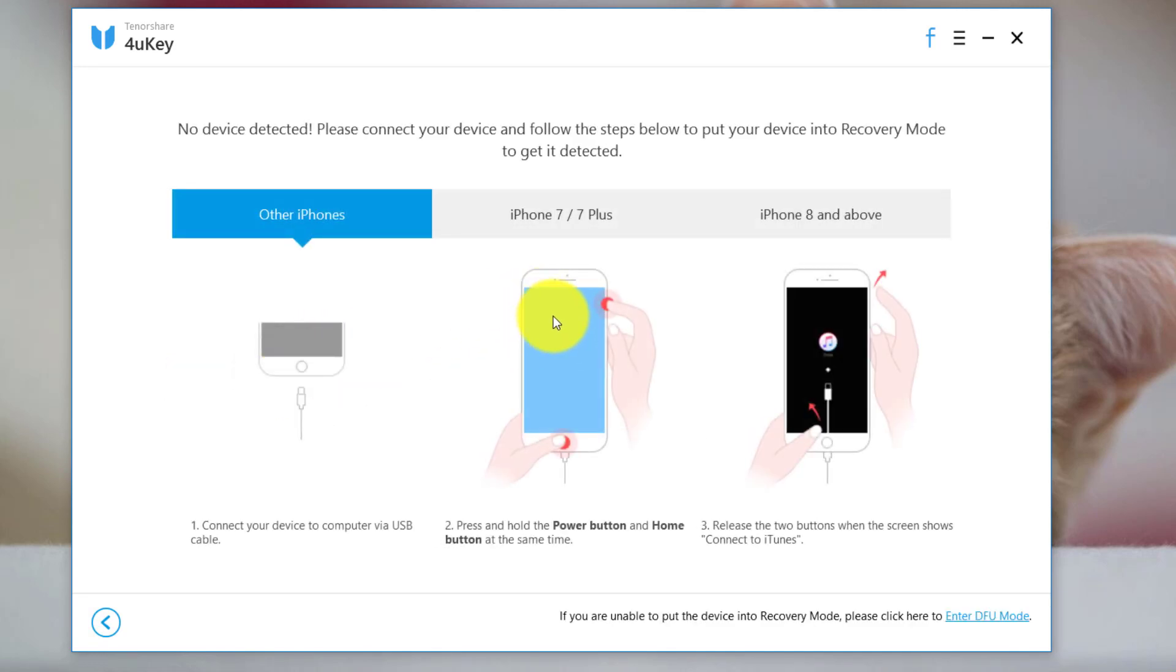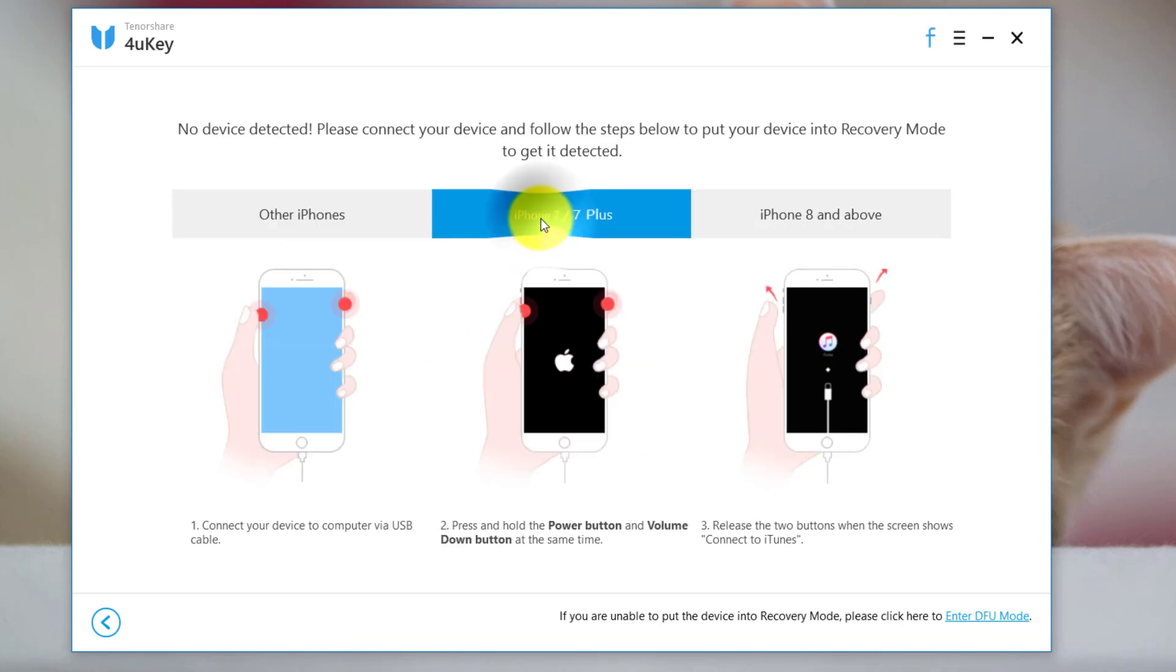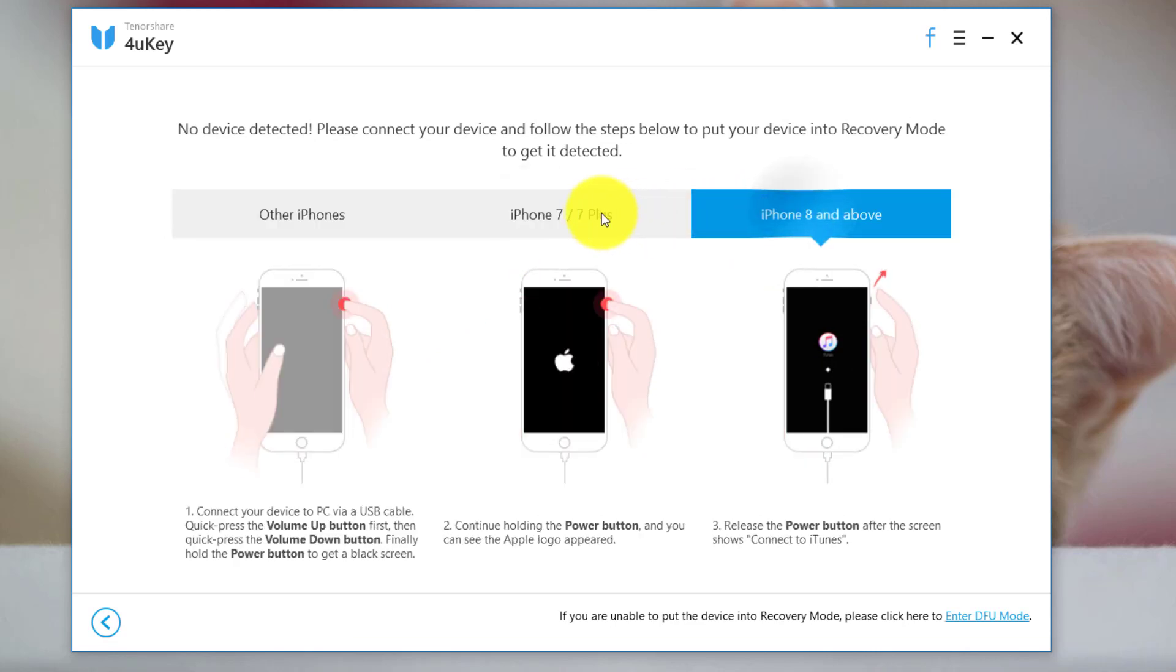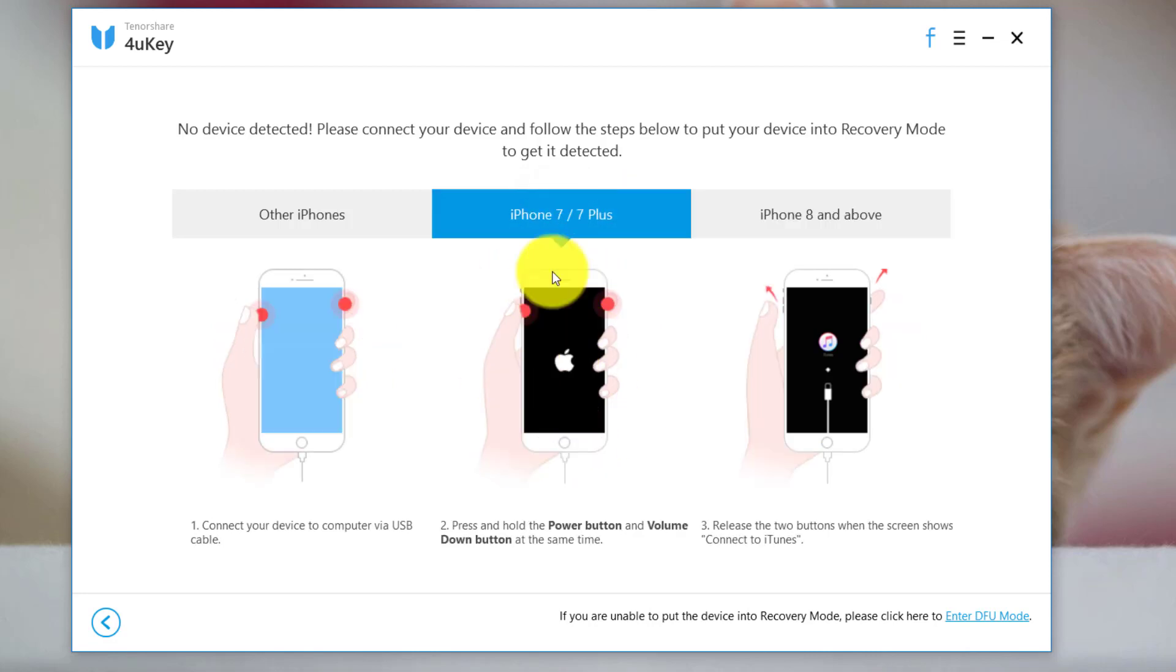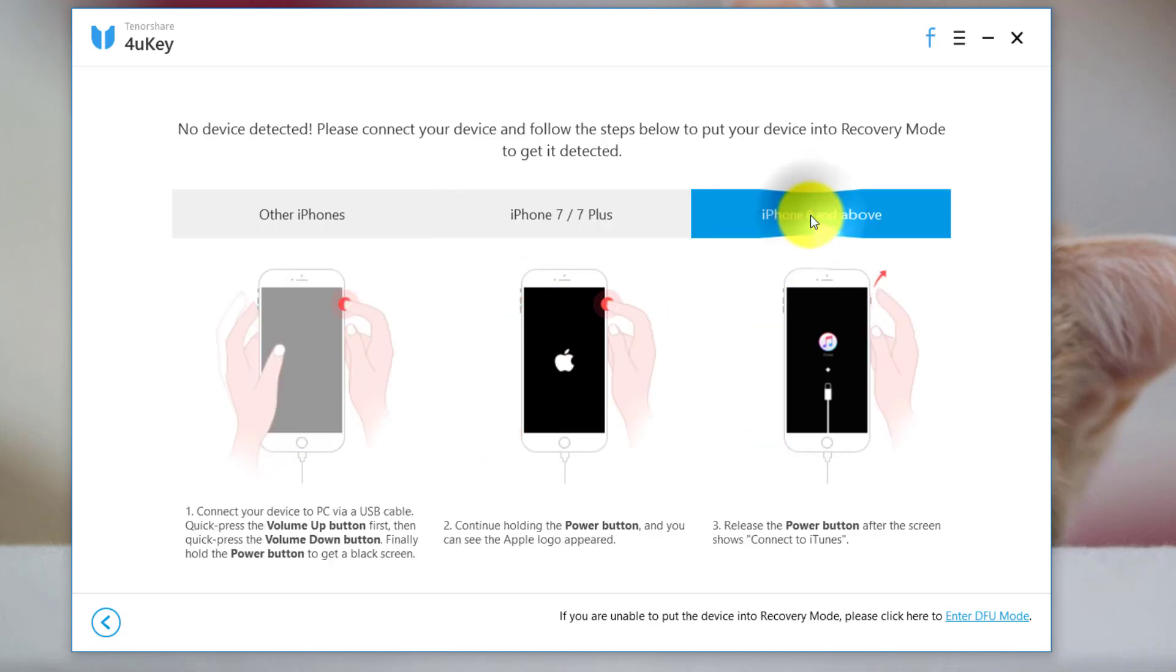Now you need to get your phone into recovery mode or DFU mode. The instructions are given separately for all the available iPhone models. In my case my iPhone is iPhone 7, so I need to follow these instructions. If your iPhone is iPhone 8 or 10 or above you need to follow these instructions.